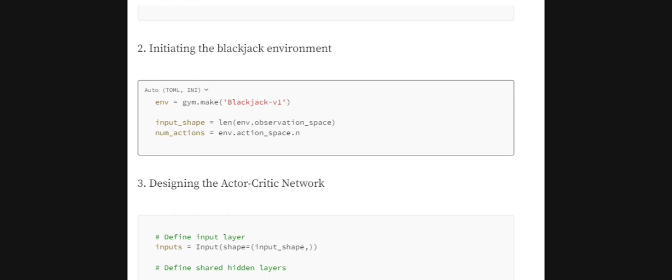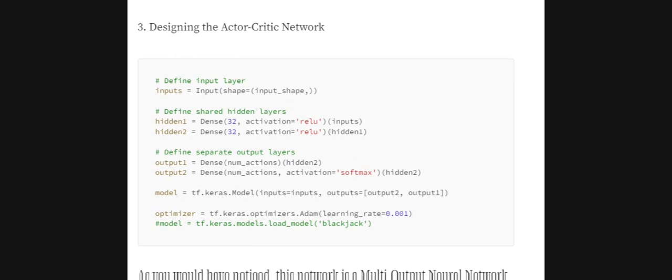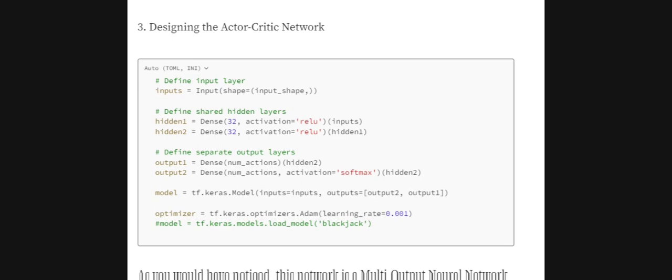Now we design the Actor-Critic network using a multi-output network. In a multi-output network, the same input and body (hidden layers) are shared, but the model produces multiple outputs of different types. Here there are two outputs: one is a dense layer without any activation (Q-values for the Critic), and the other uses a softmax activation (action probabilities for the Actor). Output one is the Critic head and output two is the Actor head.